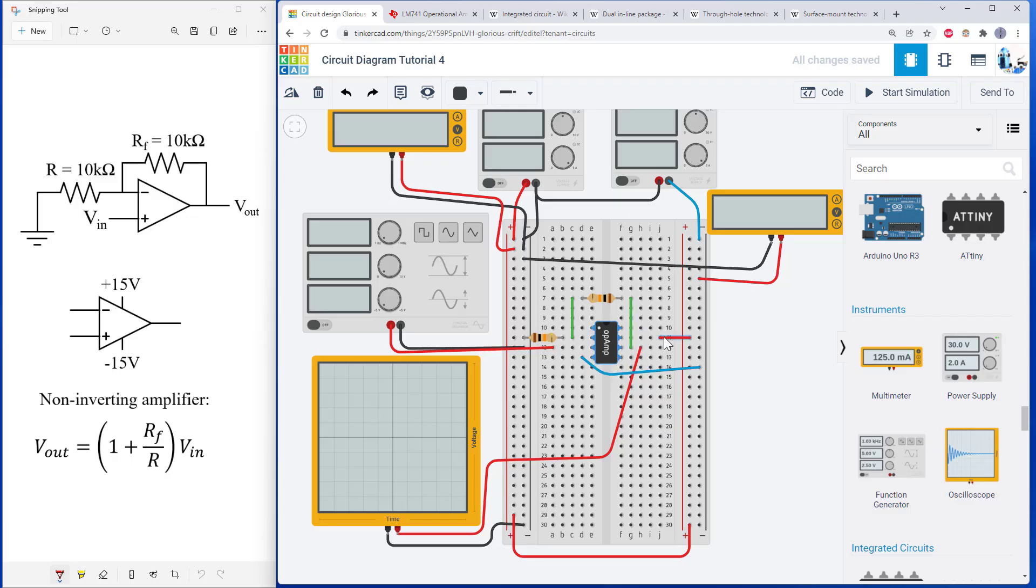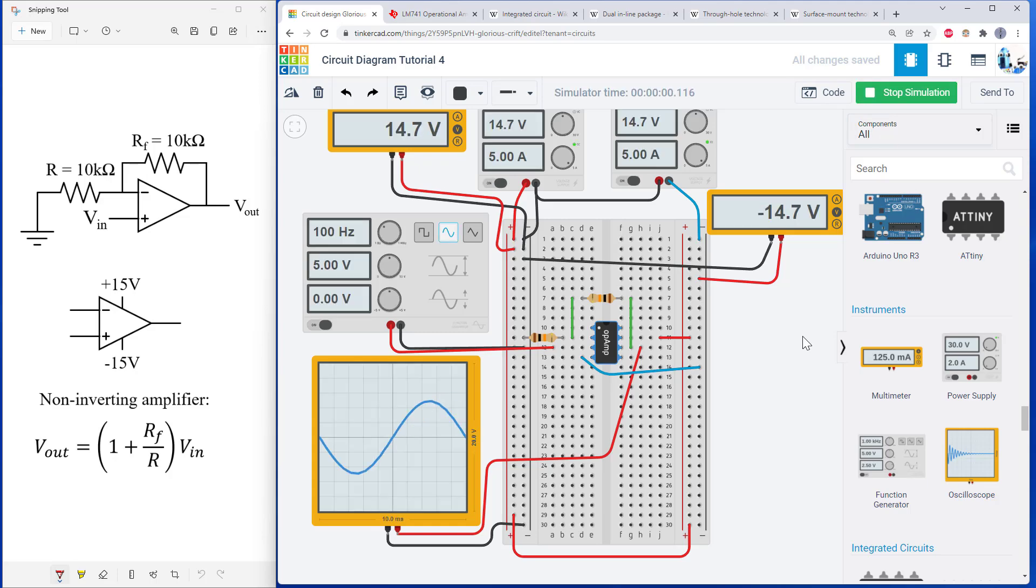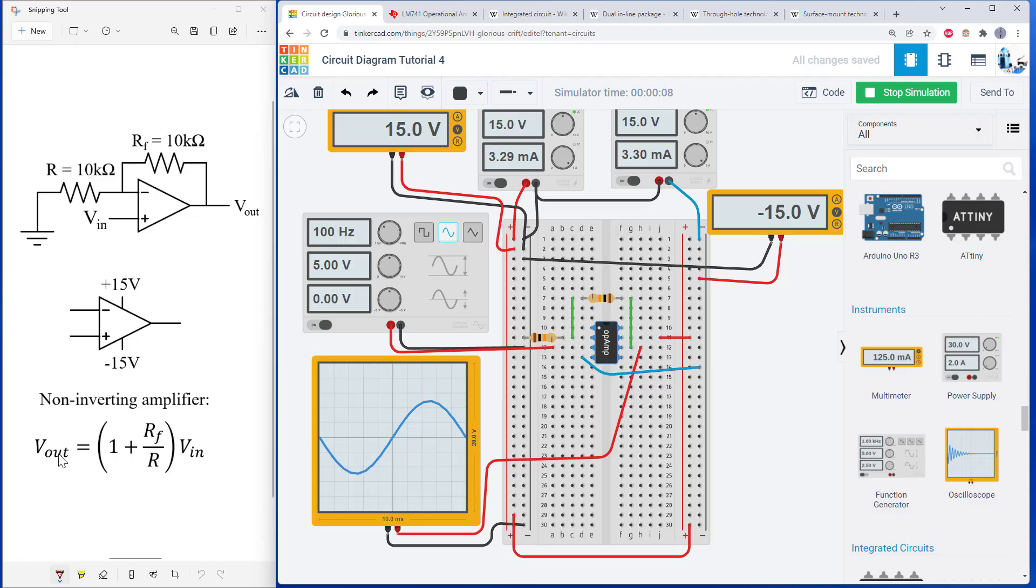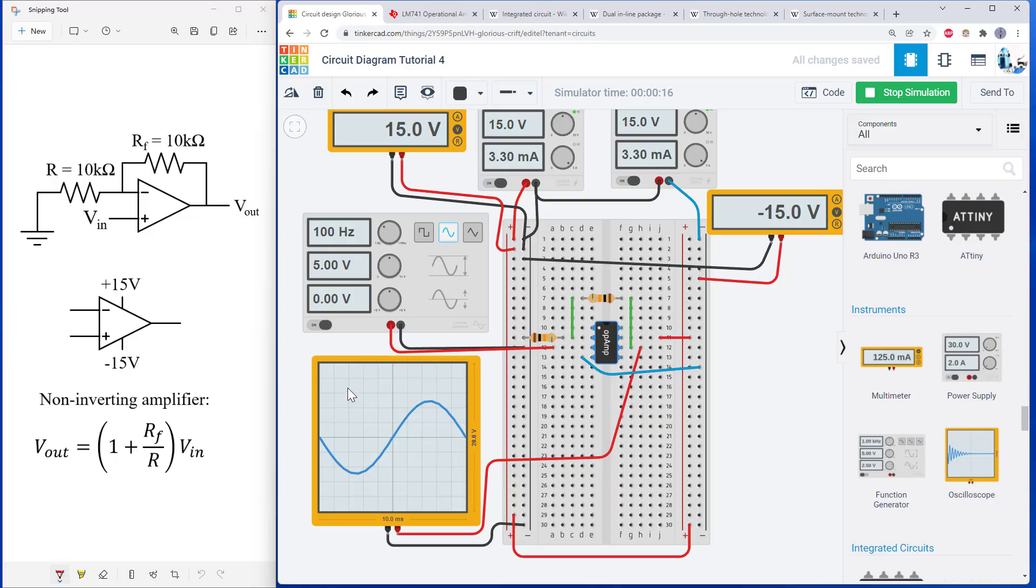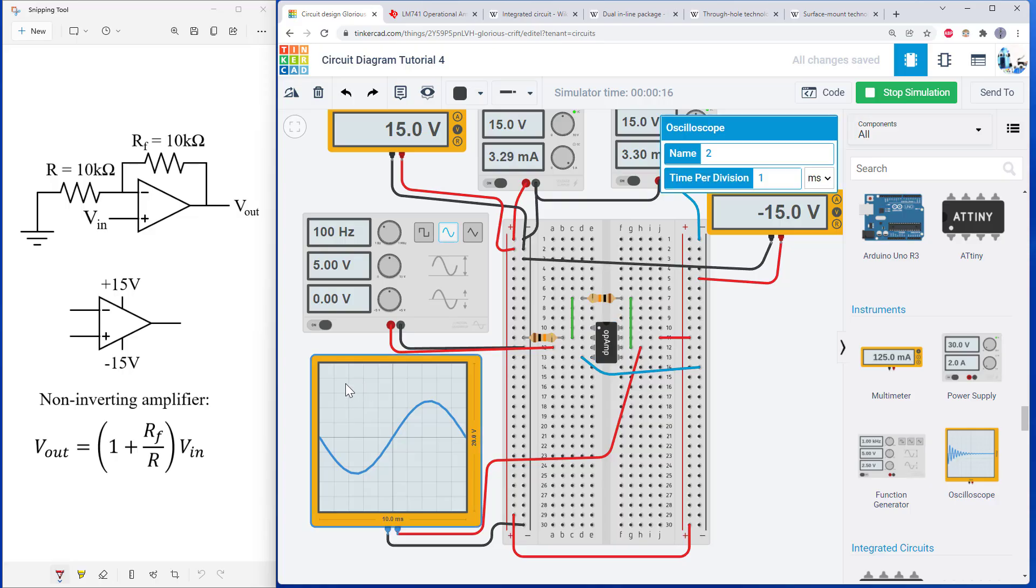Start my simulation. And you can see that I have my input function generator set to a 5 volt amplitude here. So what I would expect from a non-inverting amplifier is that I'm going to get a 10 volt amplitude out. Because again, this factor in the parentheses is a factor of 2.